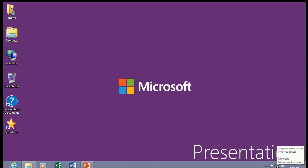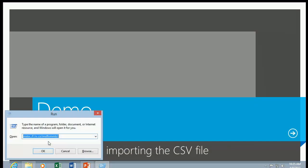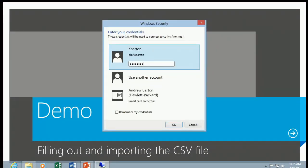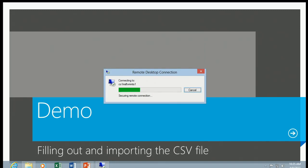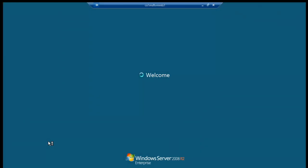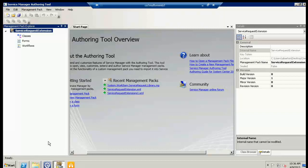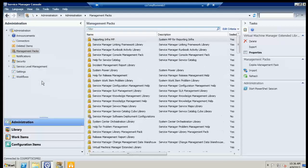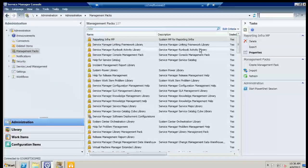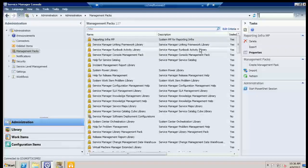Mickey interjects: this approach is also a way to automate creation of a large number of service requests via a CSV file. Another thing we did for a customer was dynamically set reviewers or the process based on how a form was filled out. We provided one generic form, and an Orchestrator runbook on the back end evaluated what was entered, then created the service request and dynamically built out the whole process. There are many ways to combine Orchestrator, PowerShell, and Service Manager to automate virtually any situation.